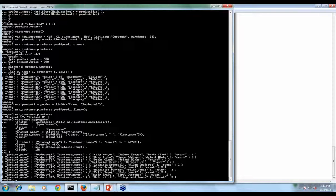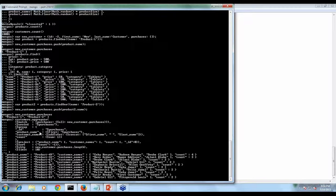The output shows product 49 — bought by three customers — and product 32. These are the products you can recommend to the current user. This is how user-based filtering works. That is all about the demo. We can go back to the presentation.